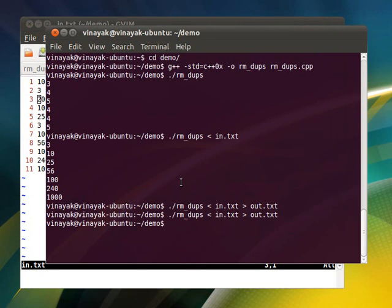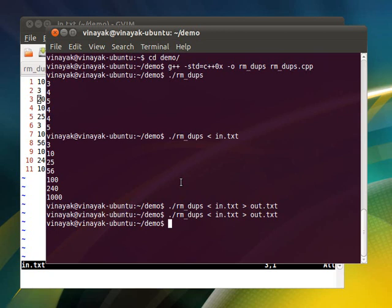We can also do only output redirection or only input redirection. There is one variation. In this normal redirection, if the output file does not exist it is created, and if it exists it is truncated. So just in case if you want to keep the existing output content and just want to append to it, you can use this.